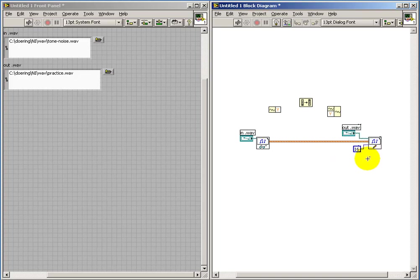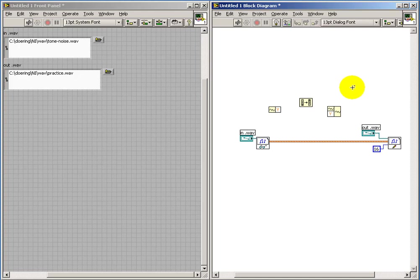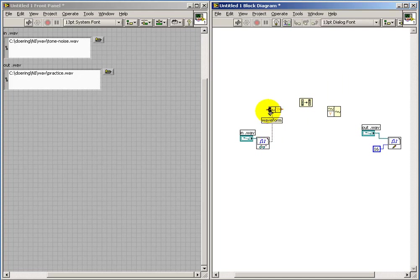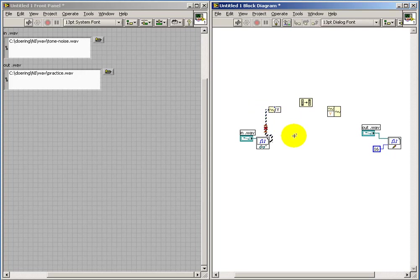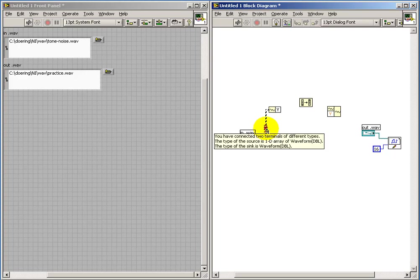Let me scoot this out of the way. Let's break this connection and then send the output of my WAV file into get waveform components. Let's check out what the complaint is.